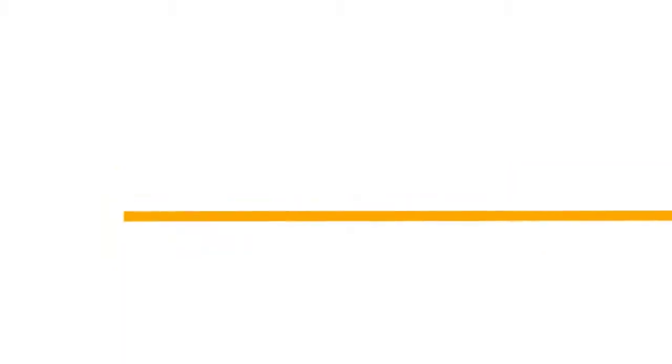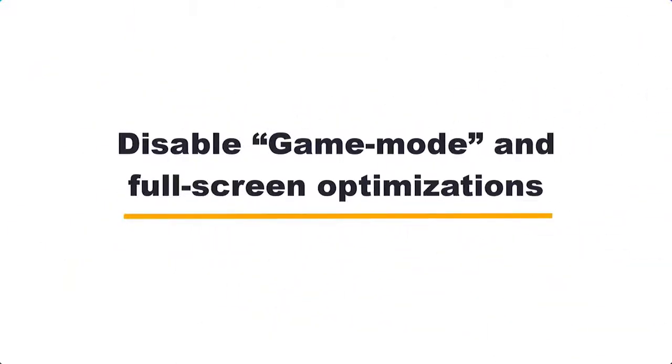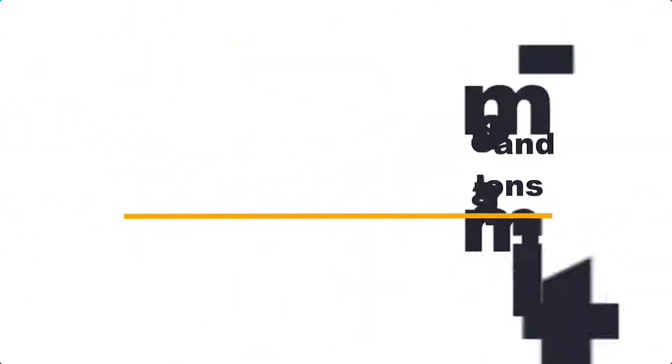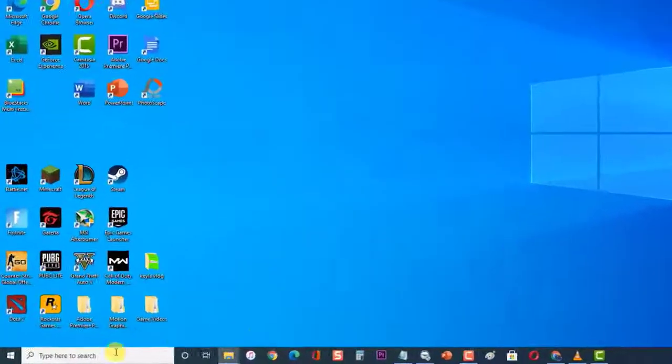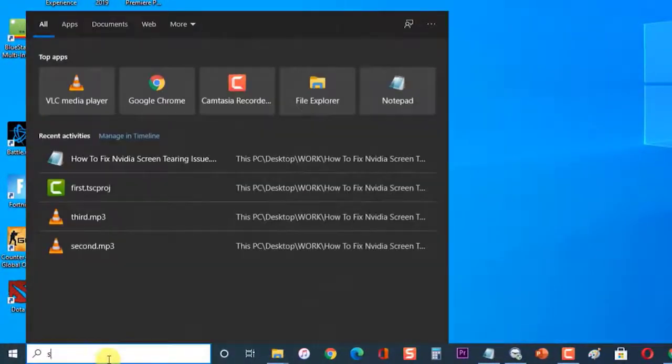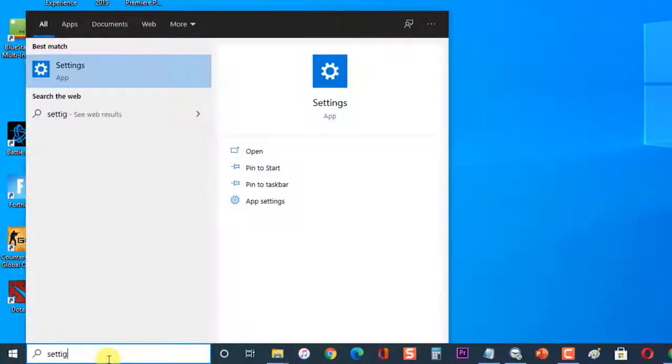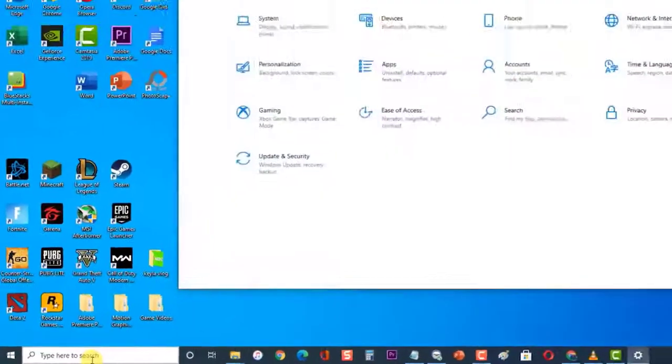Next, disable Game Mode and Full Screen Optimizations. To do this, type "settings" in the search box to open Windows Settings section. Then at the Windows Settings section, click on Gaming.